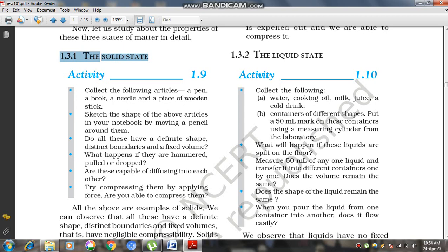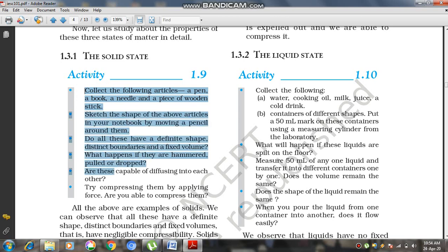There is an activity to describe the solid state properties. Collect articles like a pen, book, needle, or piece of wooden stick at your home. Sketch the shape of these articles in your notebook by moving a pencil around them, and observe whether all things have a definite shape, distinct boundaries, and fixed volume.